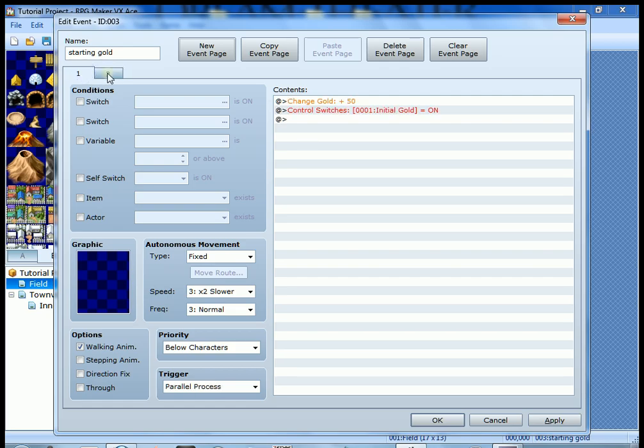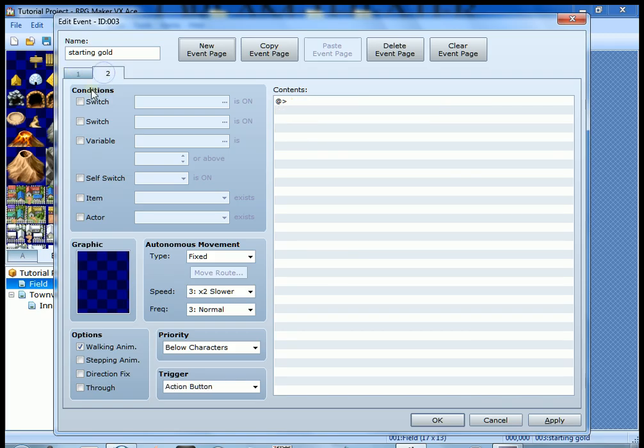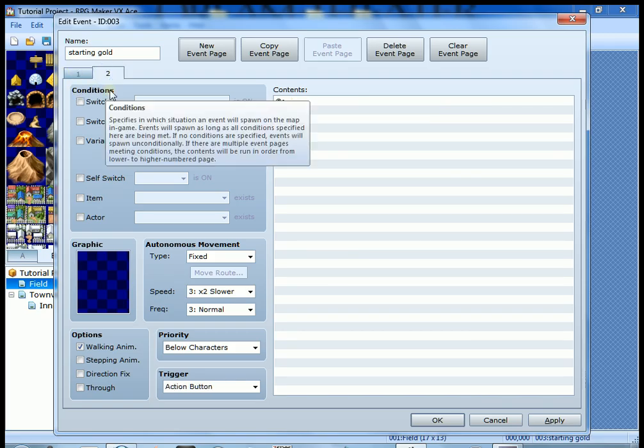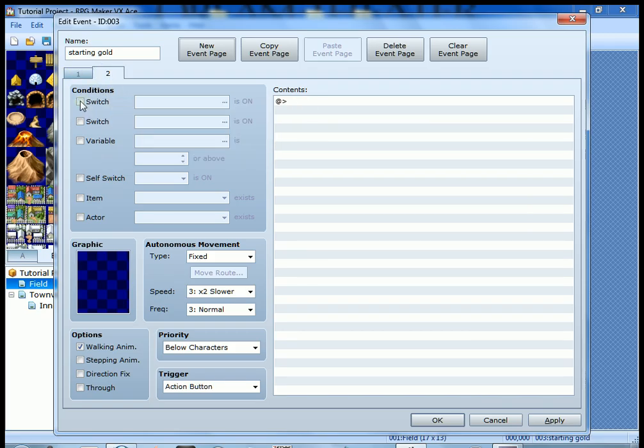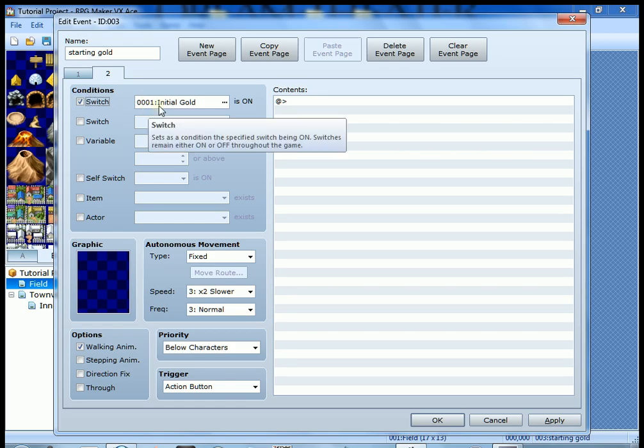Well, how does the game know that this switch is on? Well, on the second page, on the conditions area, you are going to check off that this switch, and it's automatically going to go to the first switch, which is initial gold.